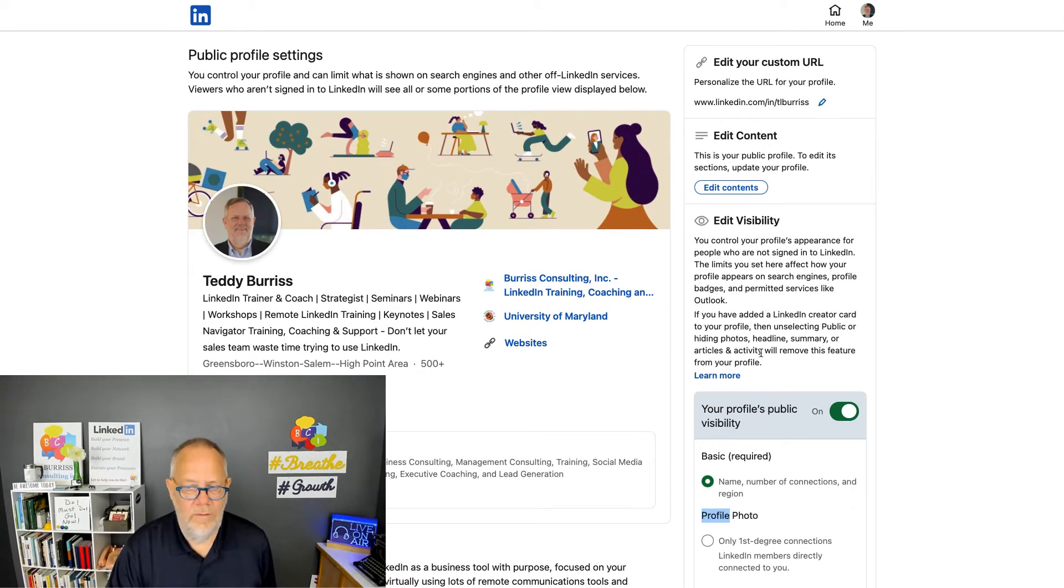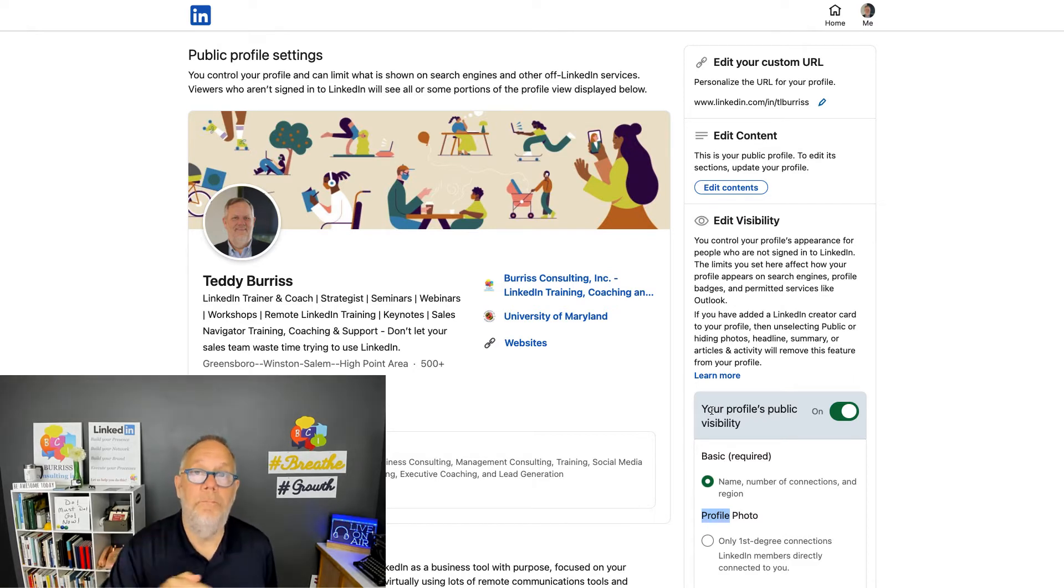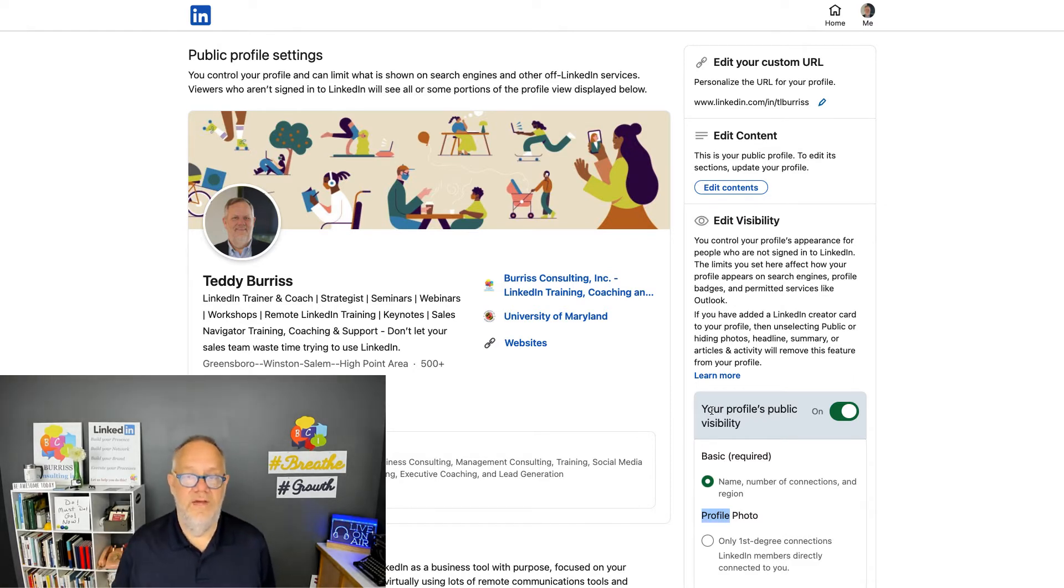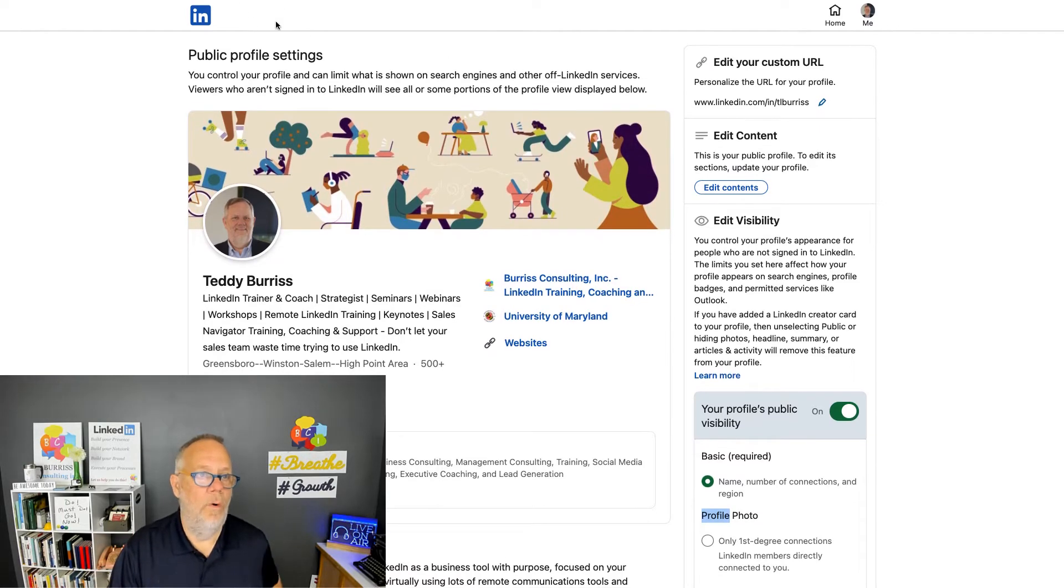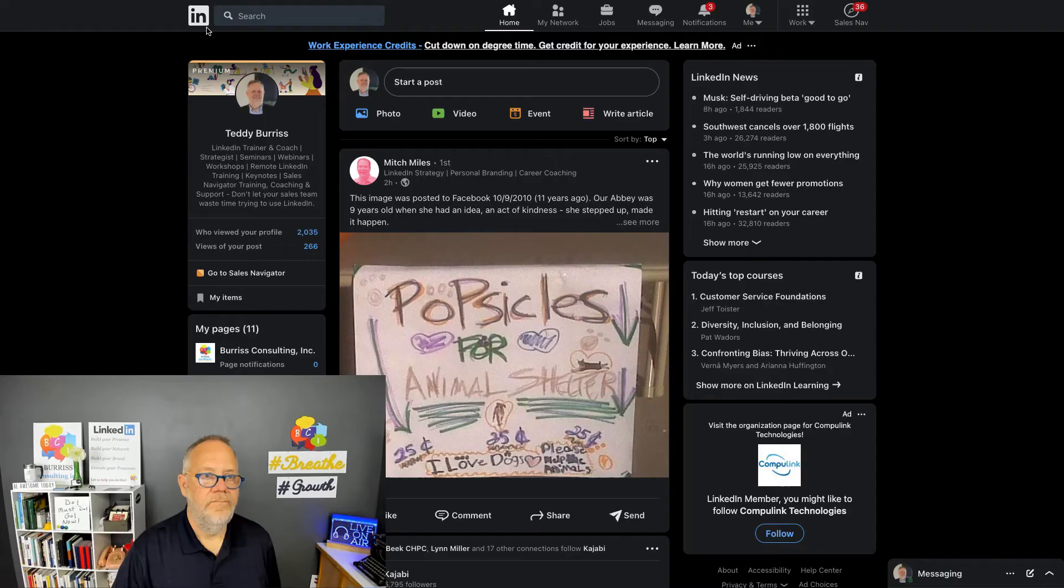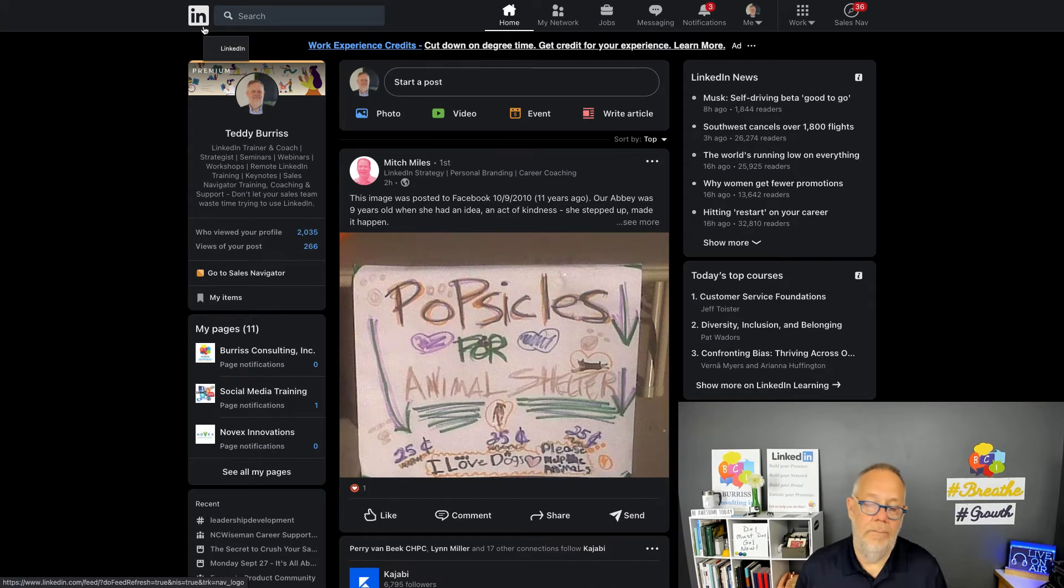I would not hide. If you're using LinkedIn effectively and purposefully, you want to be seen by people outside LinkedIn as well.